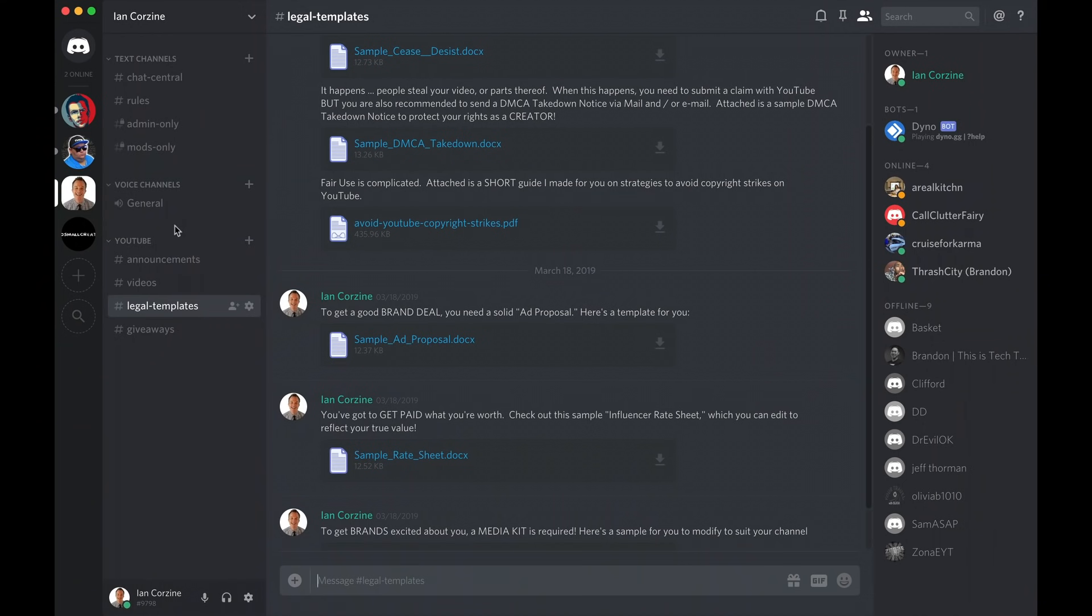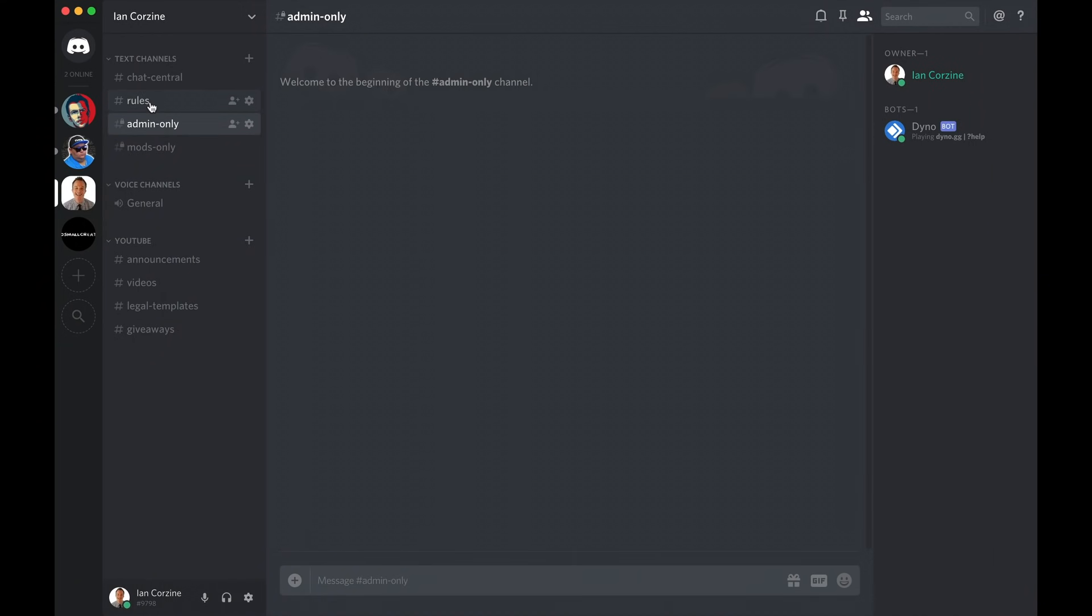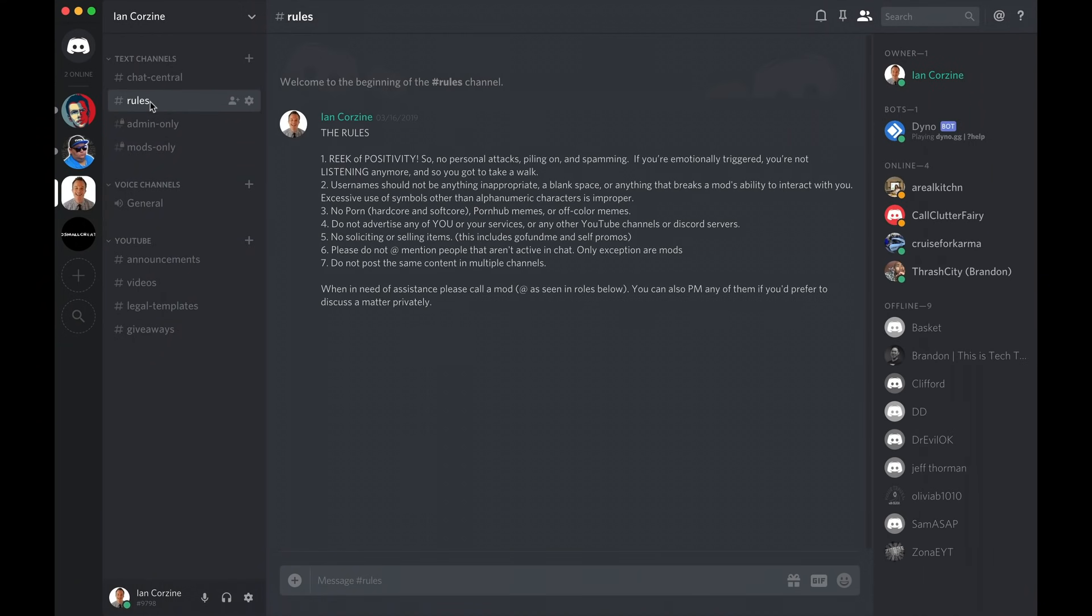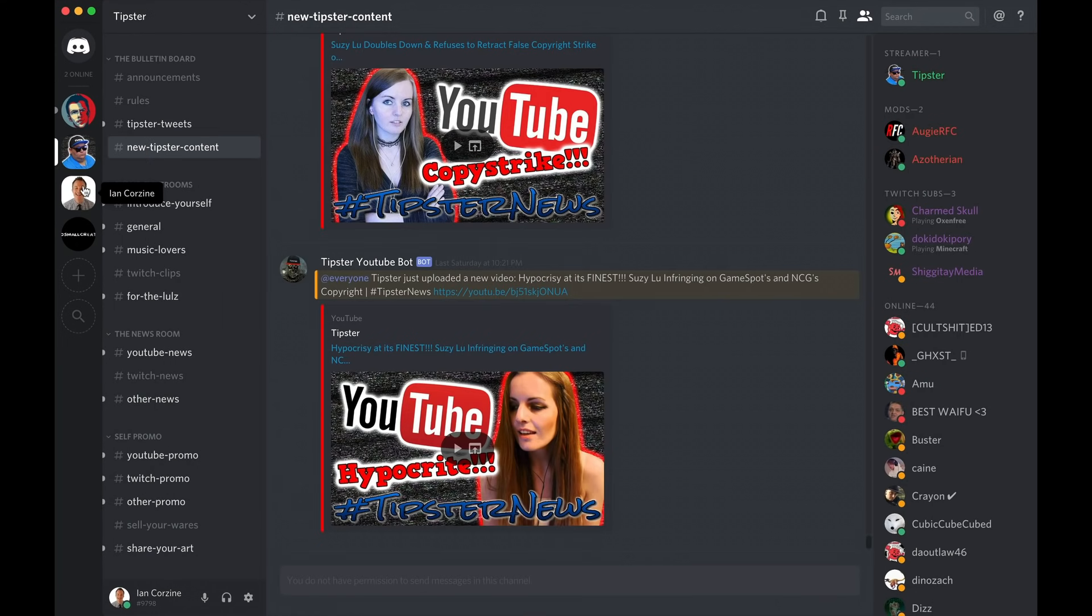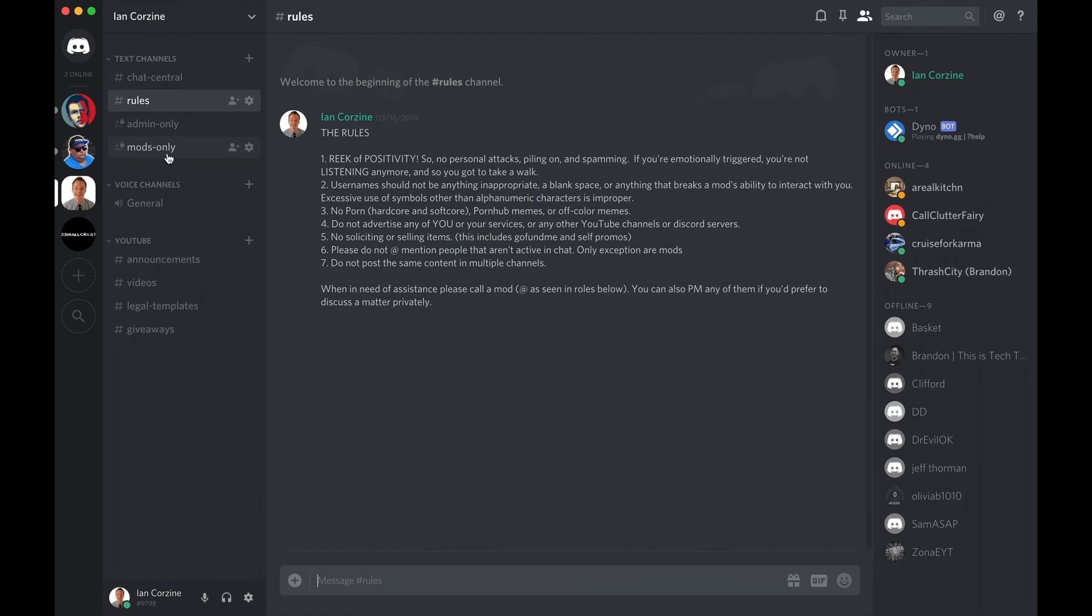Then we have a voice channel. Announcements is where I make announcements for my YouTube channel. Videos is where I post my videos. Legal templates is where I have legal templates for you to download. And then giveaways is a channel that I use for giving advance notice of giveaways that we're doing on the channel. That's what's so great about Discord. You can organize the information and the discussion by topic.